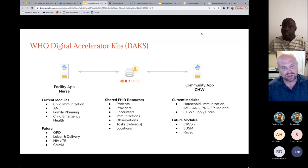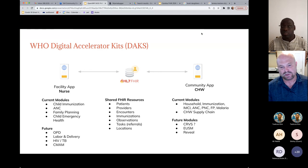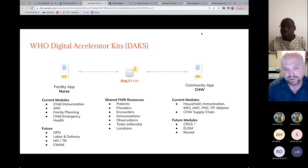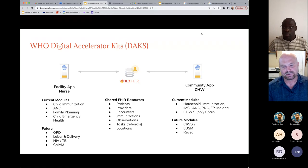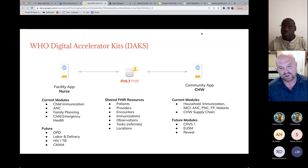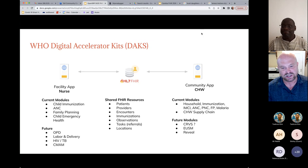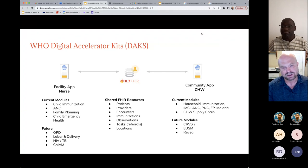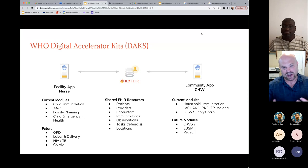On the community side, we've developed a CHW module we're doing for Liberia right now — it will have household immunization for child health, ANC, PNC, family planning, and malaria. We're also working with Village Reach to develop a supply chain module. If you think of the app as a player — like a VM player — and you're just loading in your own logic on top with these modules, that's really where this gets exciting. It's all working on a shared data model.